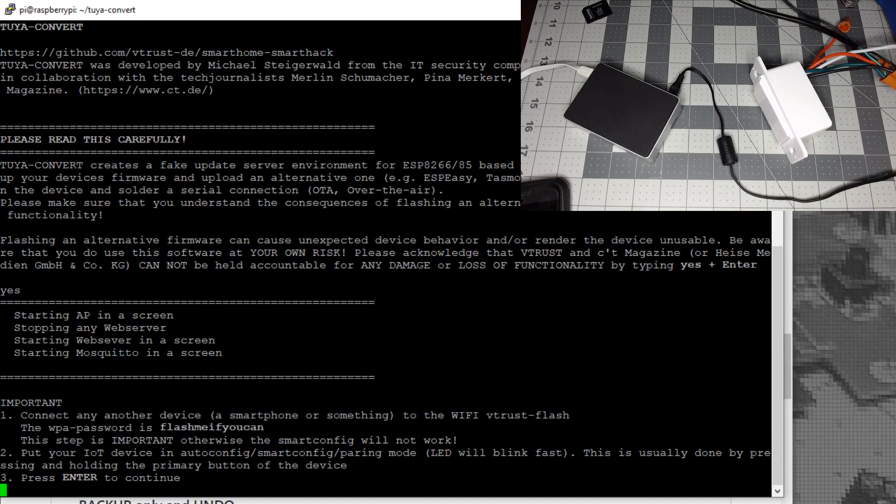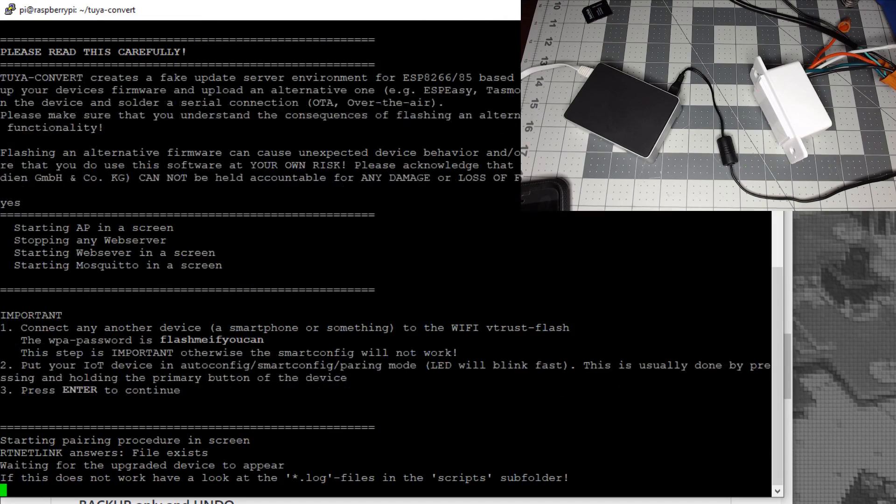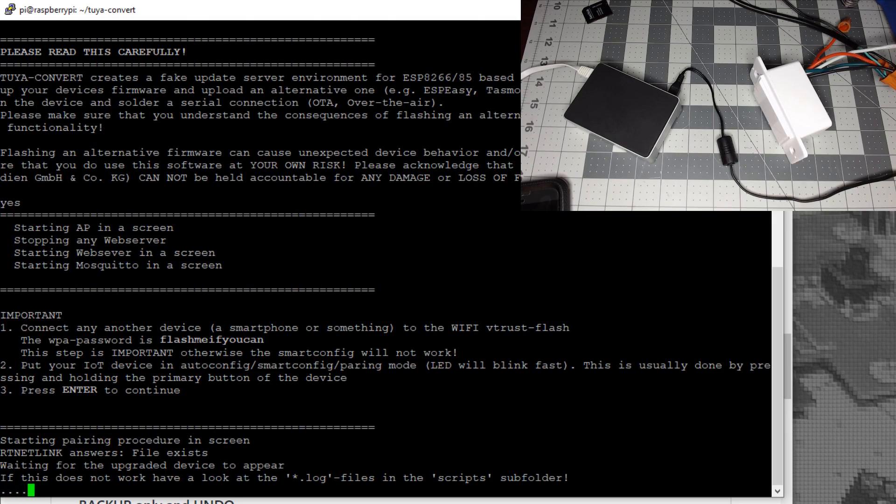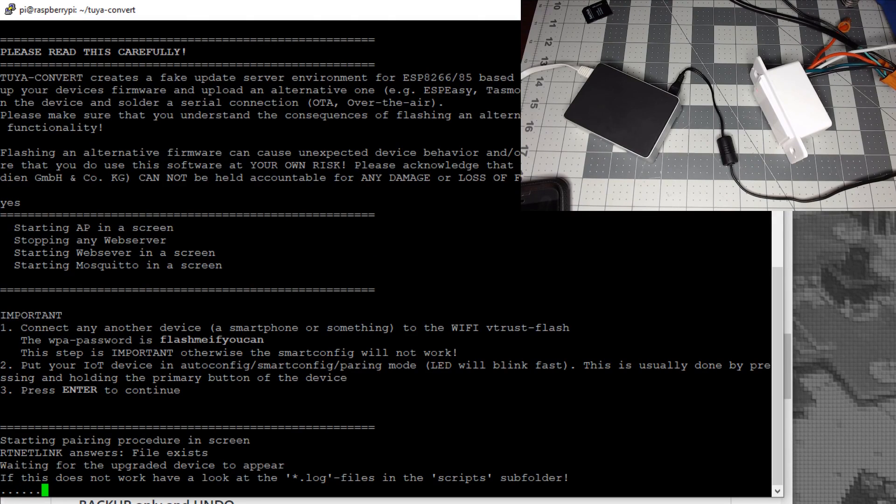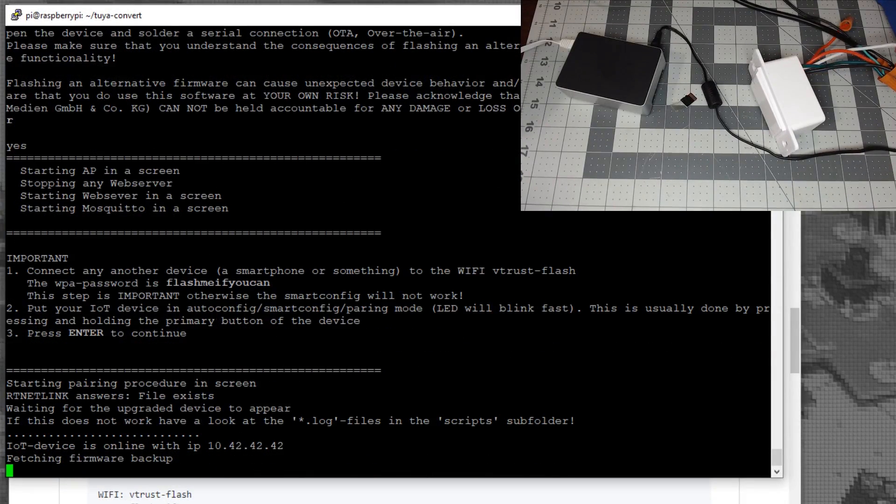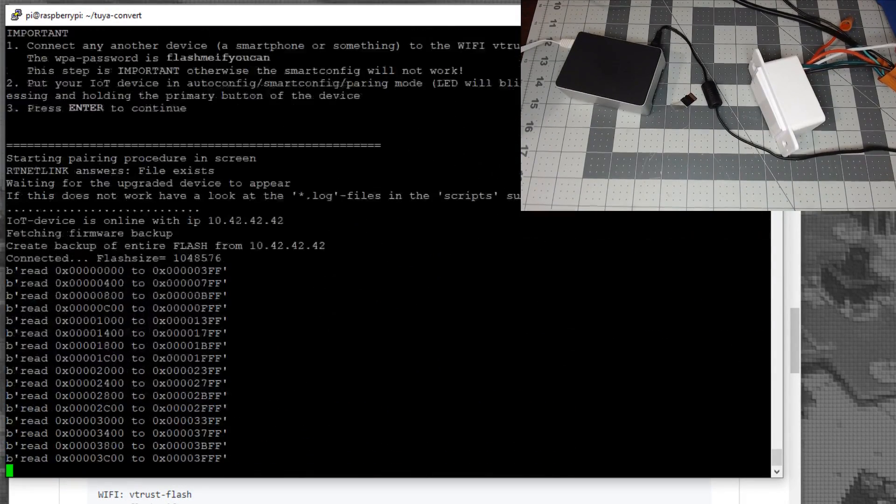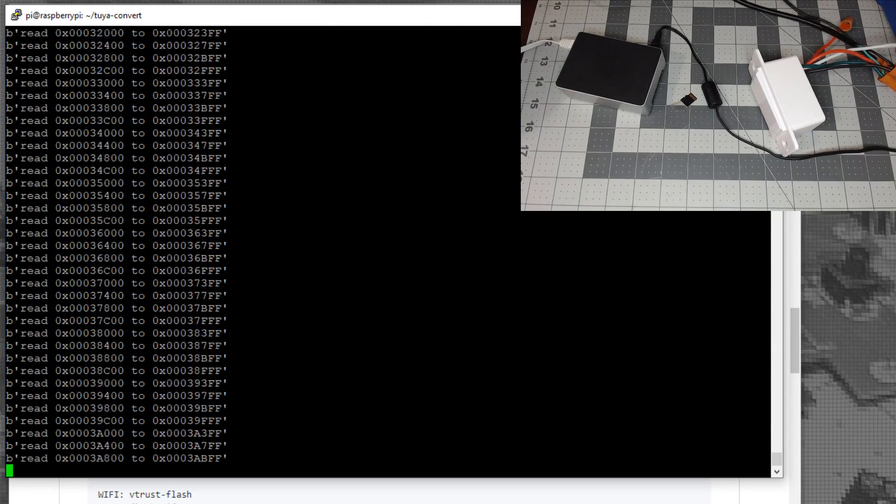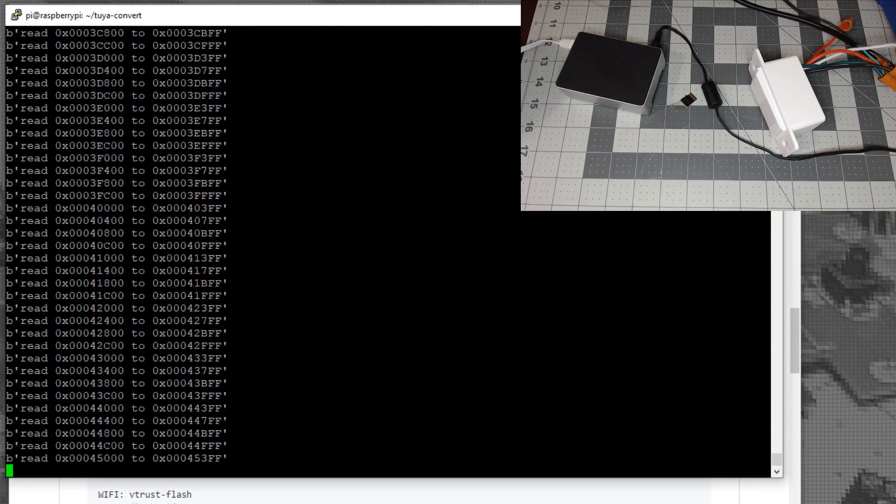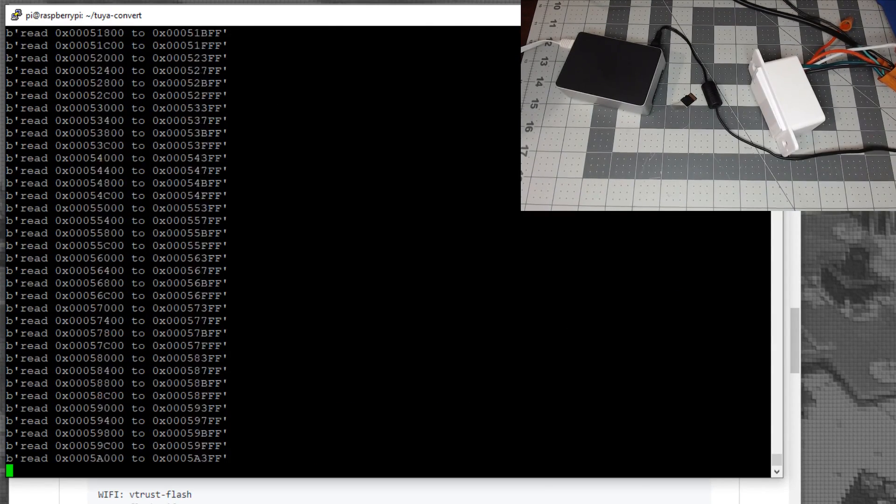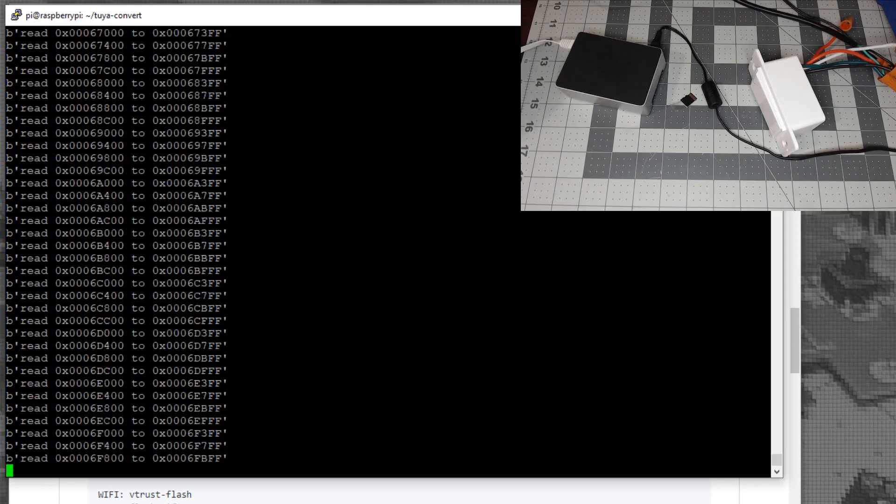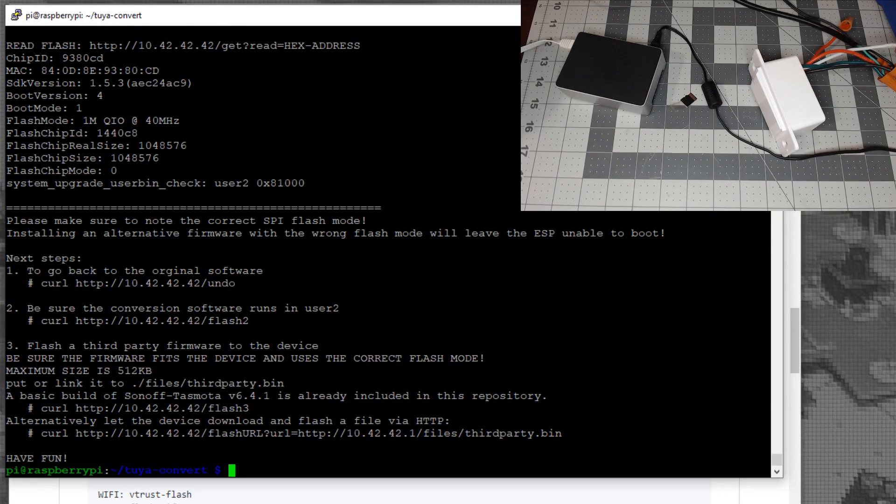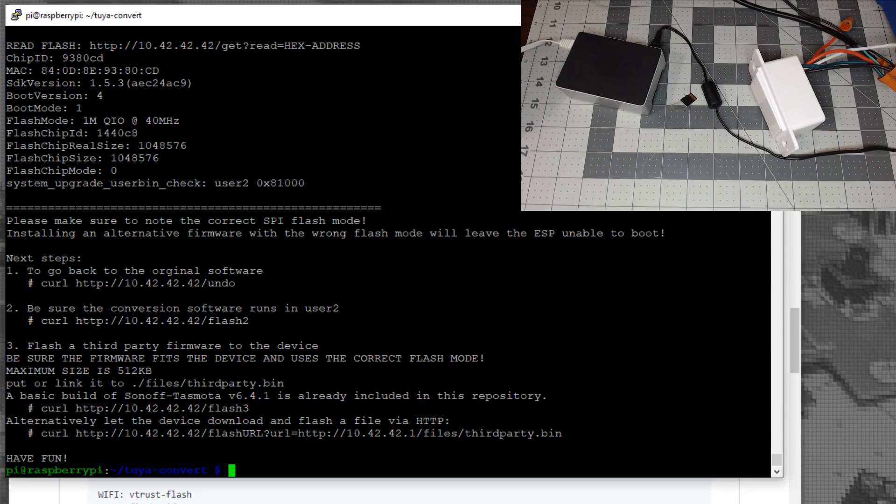Wait. You should get dots at the bottom showing it's going through. Just be patient. Once you see the device is flashing, just wait. Don't touch anything, don't unplug it. Once that's finished, read the screen for the exact command.